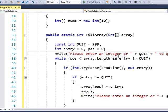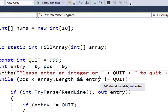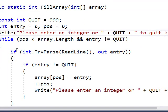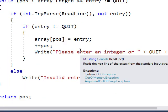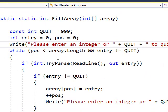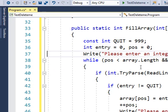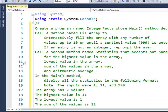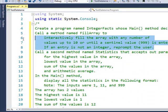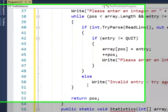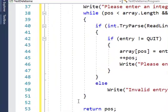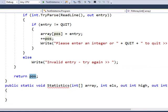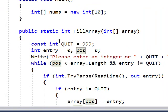Please enter an integer or 999 to quit and have a while loop so that it stays within the framework of what we want to use for our fill array. When we're done we can return a value.